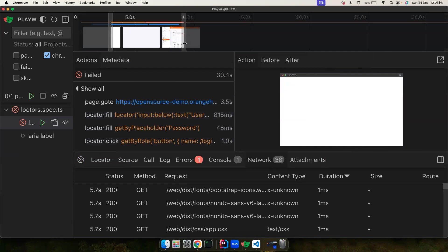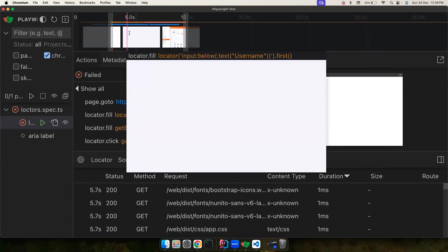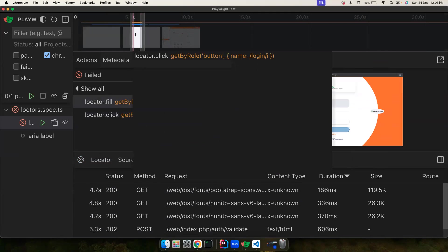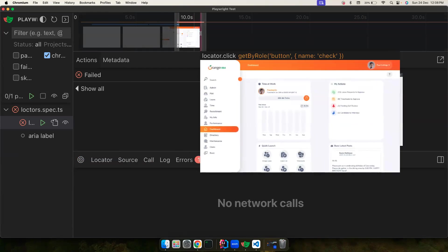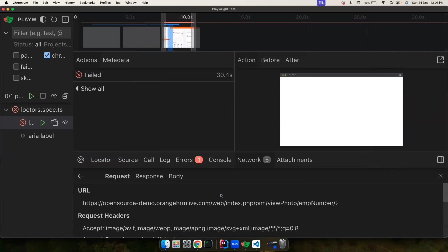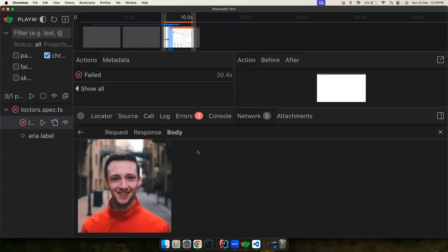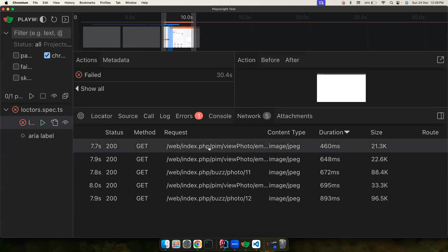You can also filter network calls to a specific time period on the timeline — select a range and you'll only see the network calls during that period. You can see the request, the response, and the response body that was received — all of that is recorded here.